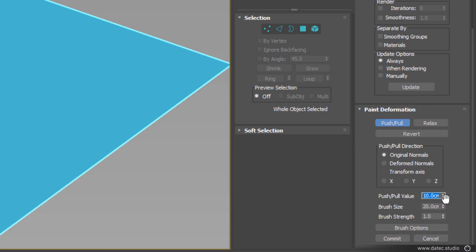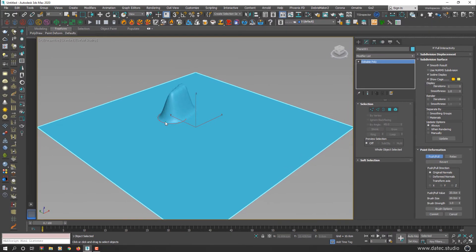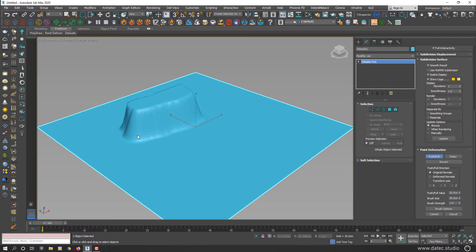For example, if I set my push and pull value to 20 centimeters and start painting on the surface, your geometry surface where you paint it will exactly increase height 20 centimeters based on your normal direction.